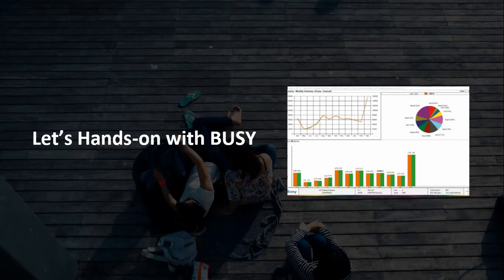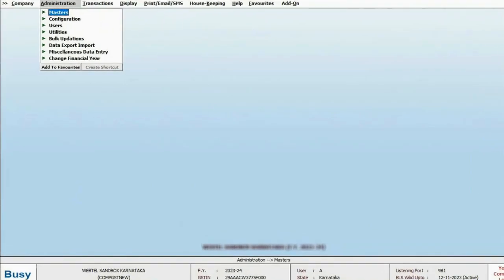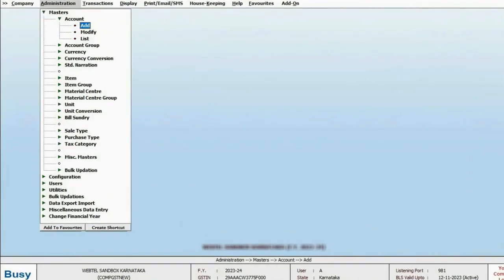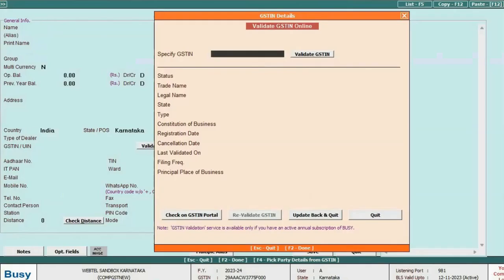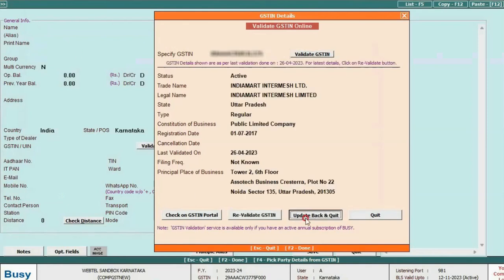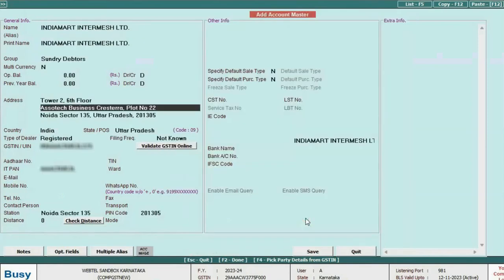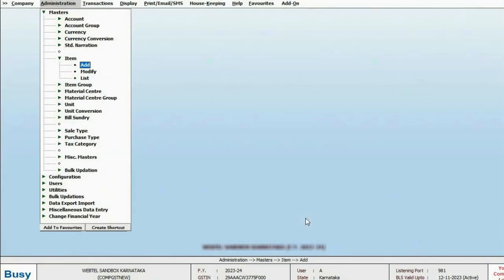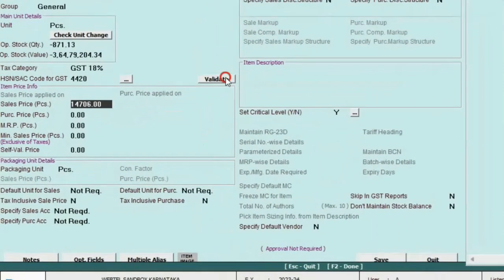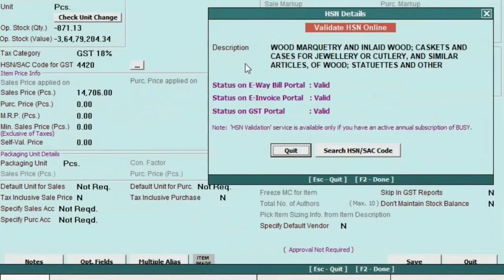This was all about power features of Bizi. Now let us do hands-on in Bizi. First of all, under administration master, we will add an account. In Bizi, you can create account master through GSTIN as well. By doing this, chances of error will be zero. In the similar manner, you can validate item HSN code without going to the portal.